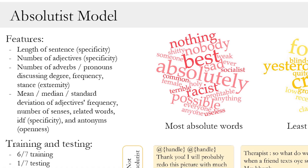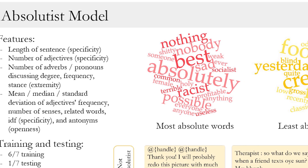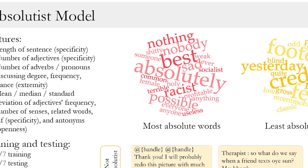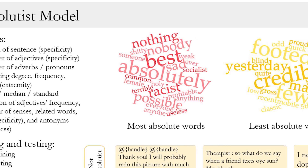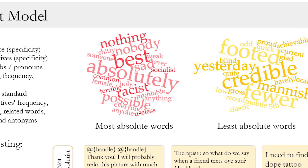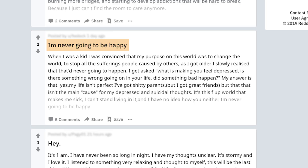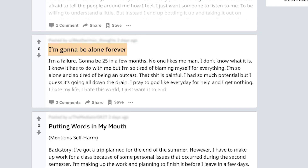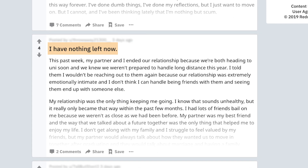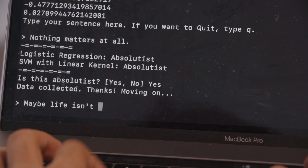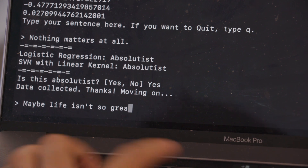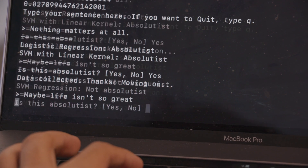What we're trying to do is come up with a model to identify absolutist language. The tool we're developing right now is essentially a machine learning tool to look at any type of sentence, phrase, or tweet and get a binary reading: is it absolutist or is it not?